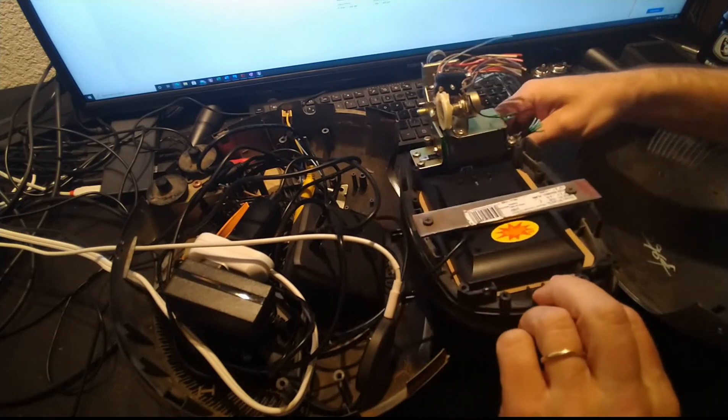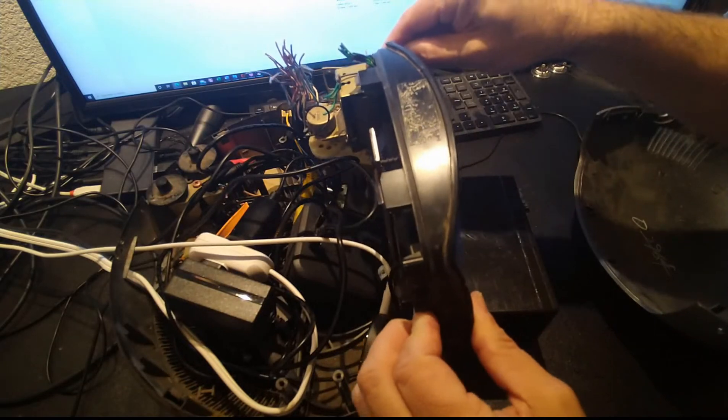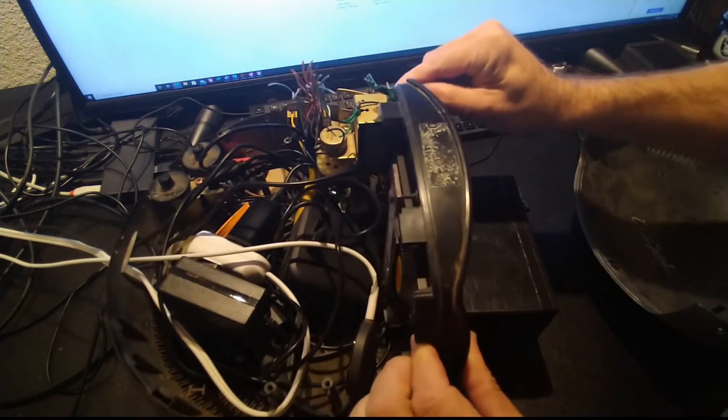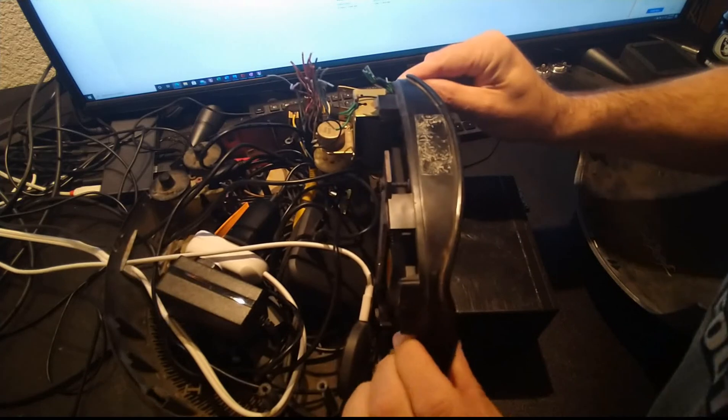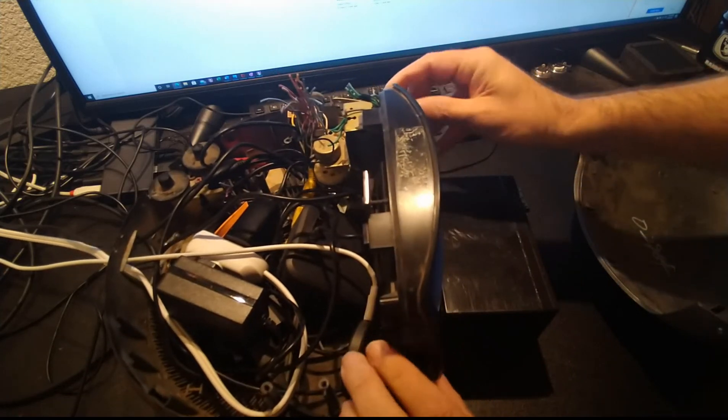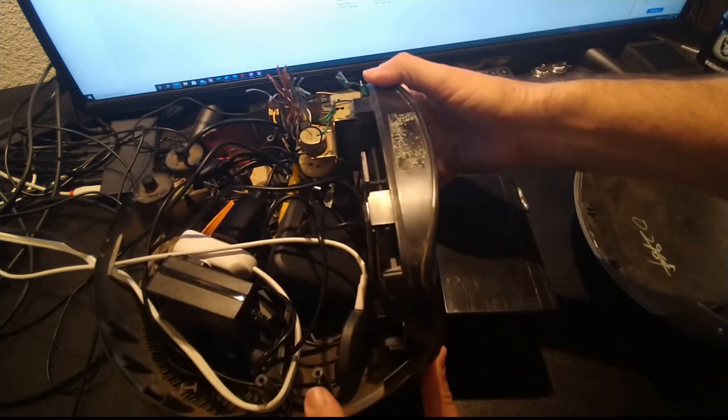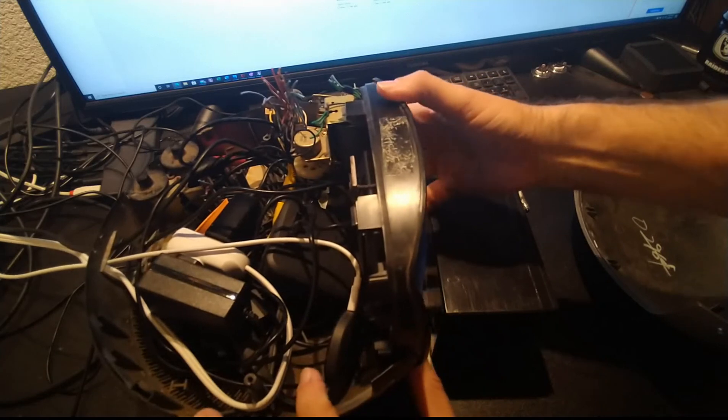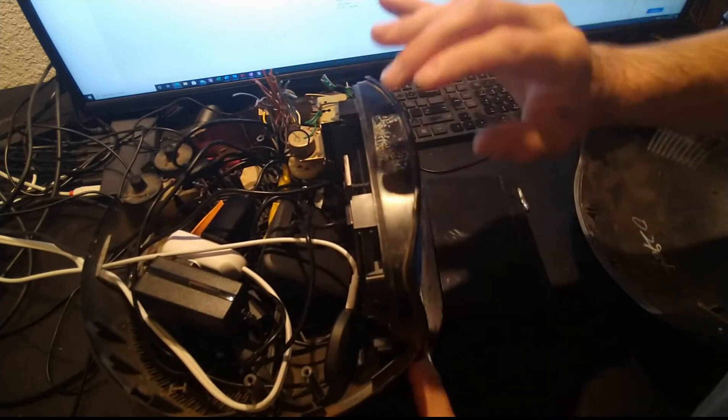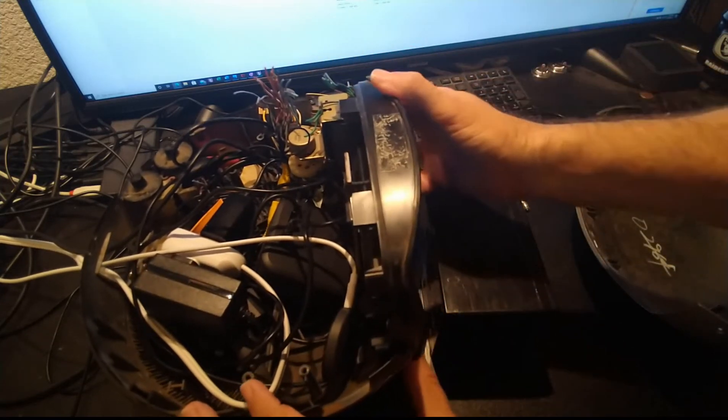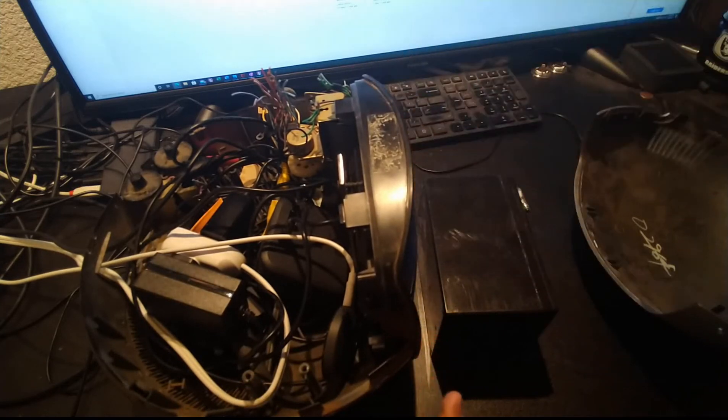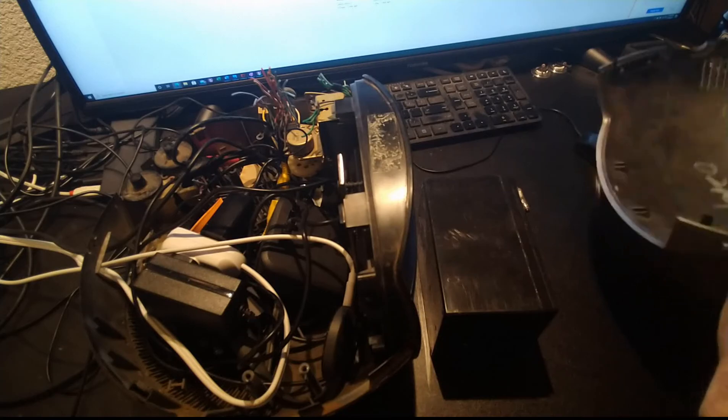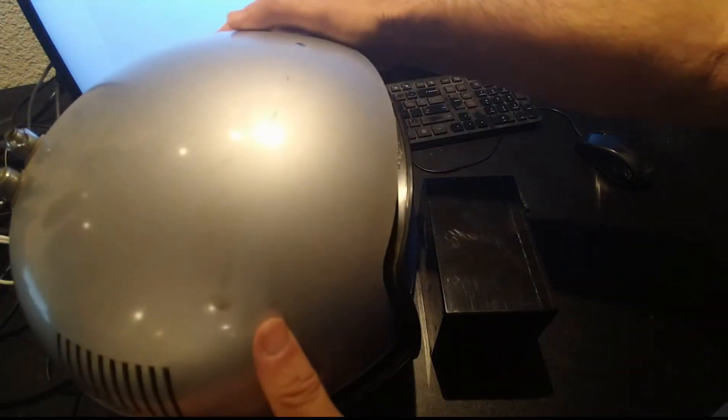We just slide this, it naturally sits here and clicks in there. Then the top.